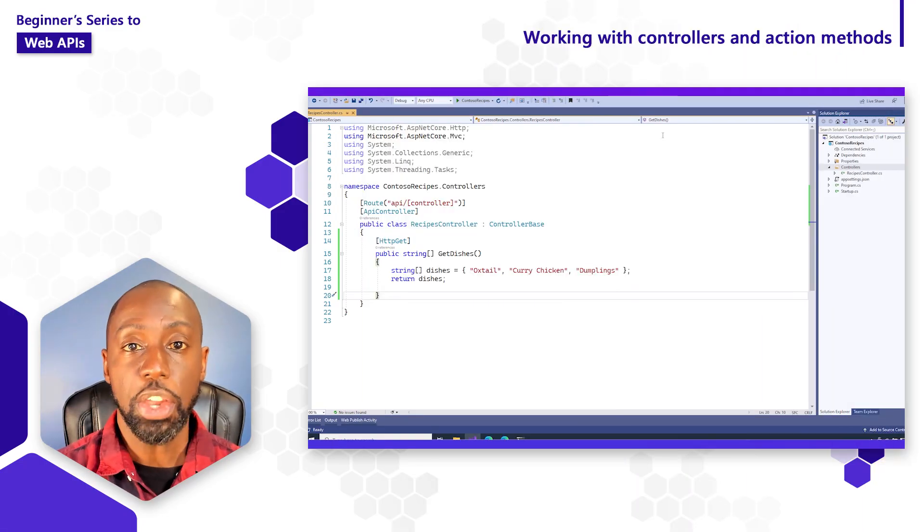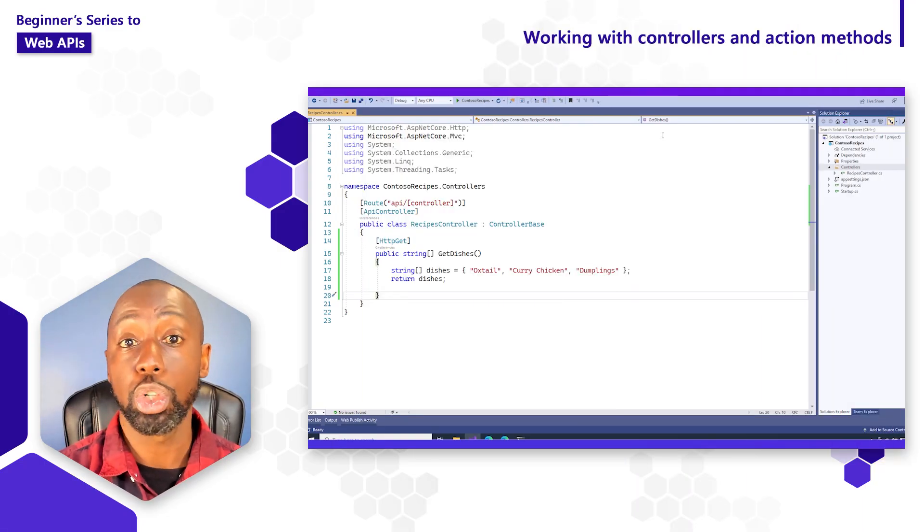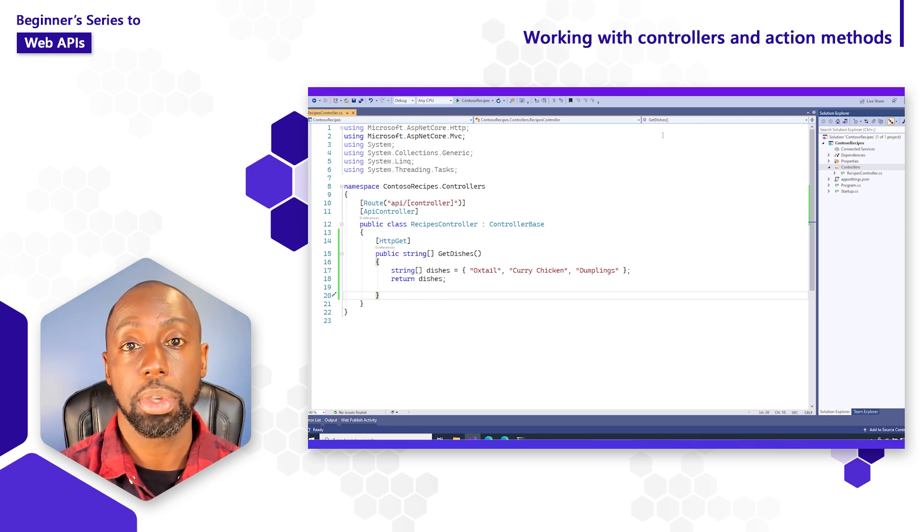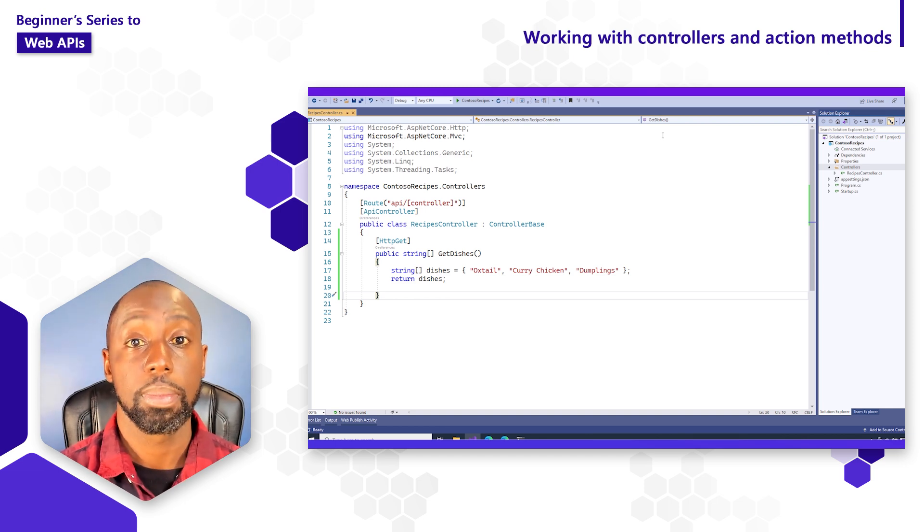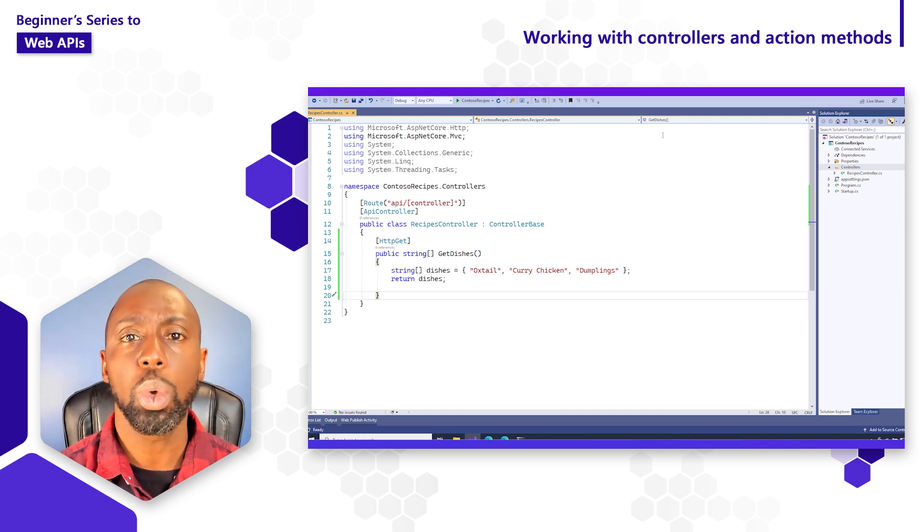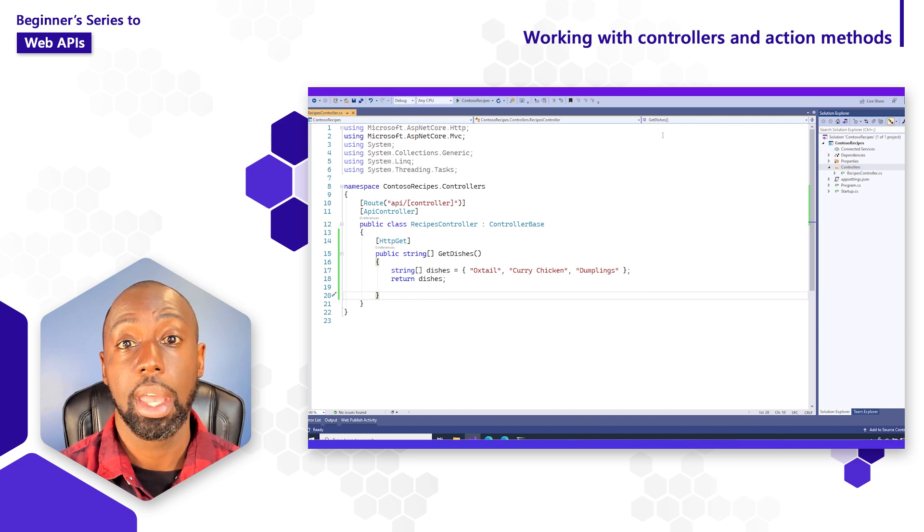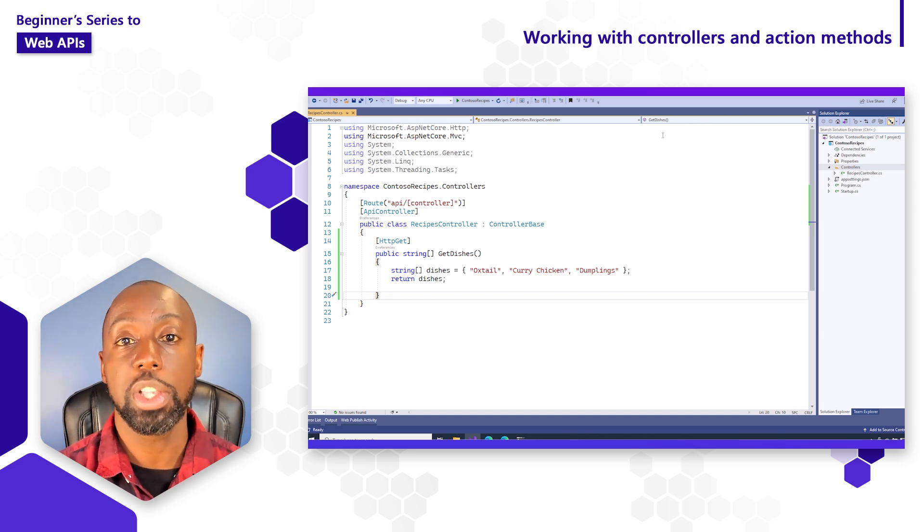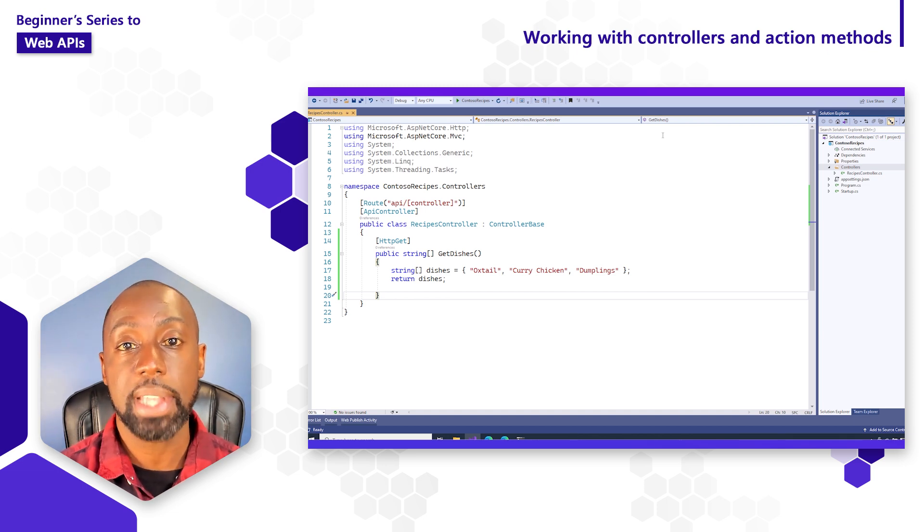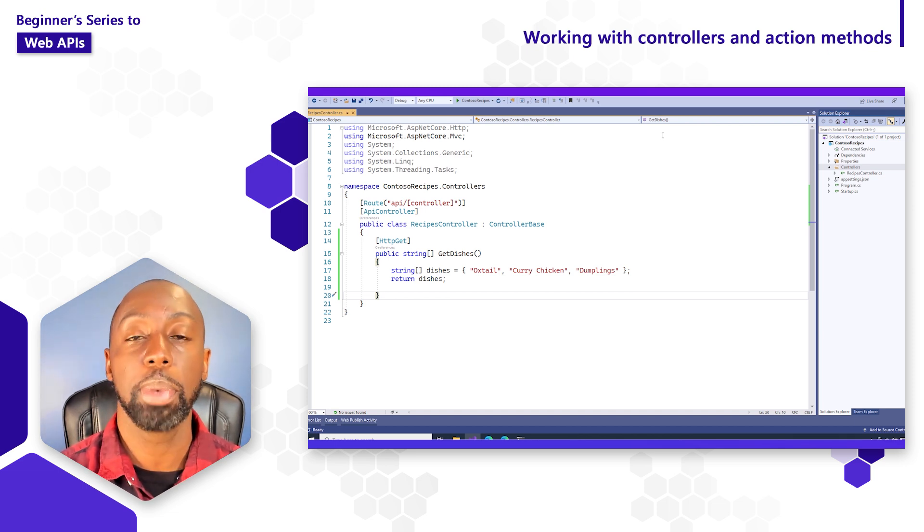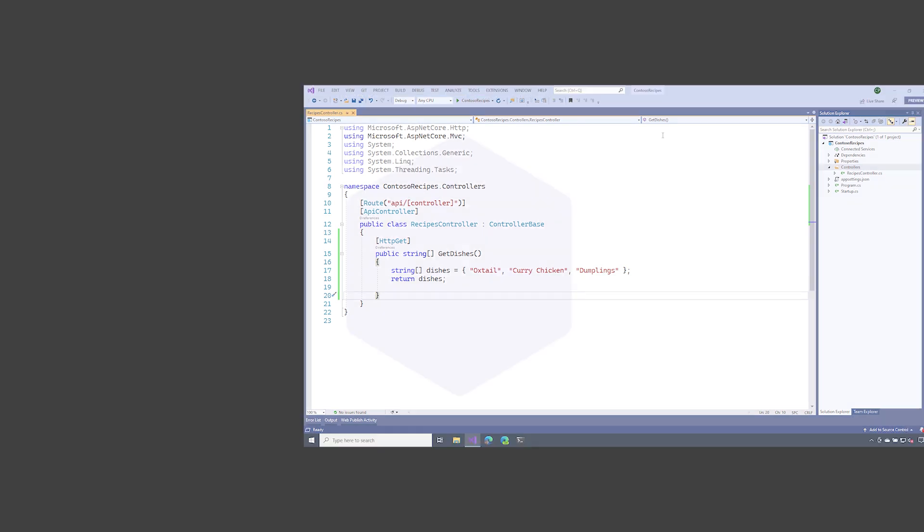Now you've seen how to create new controllers and action methods inside of ASP.NET Core. In a future video, we'll dive a little bit deeper into routing and see some other ways that you can customize action methods when you're building your APIs.